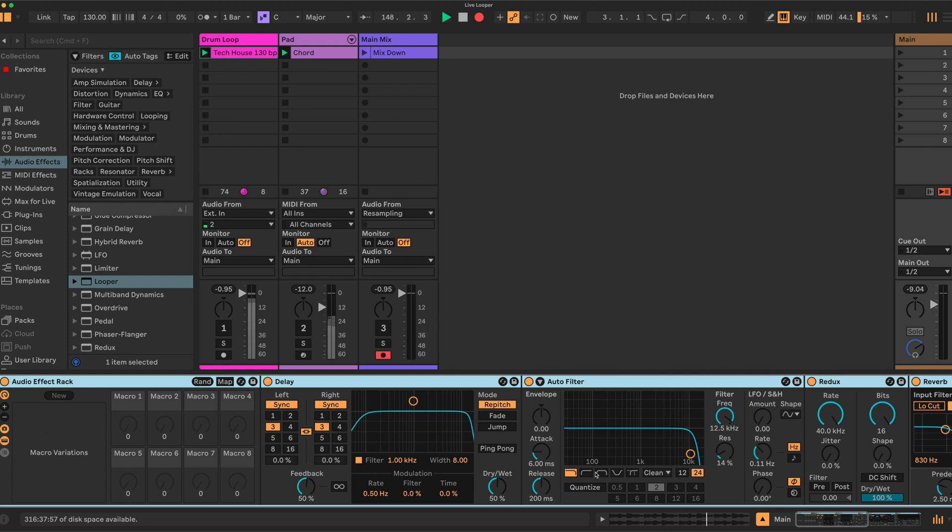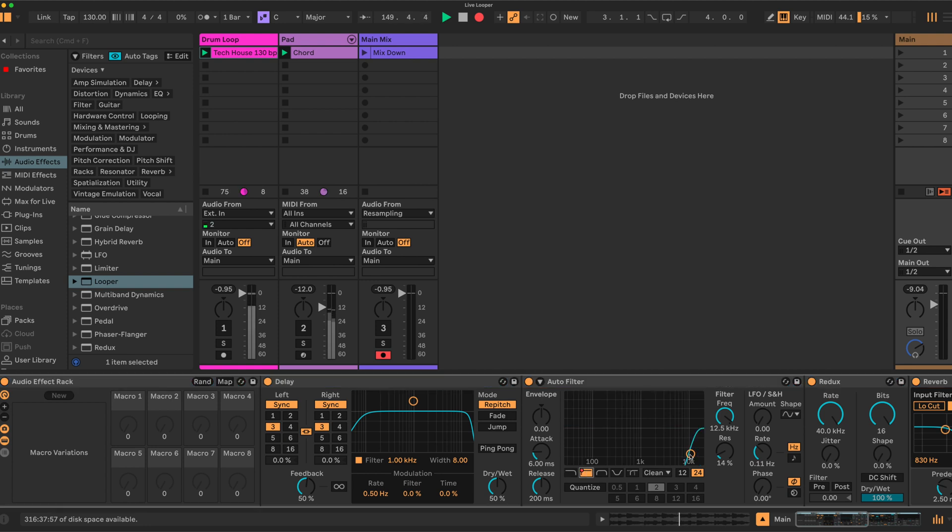I will do one thing—I will move the auto filter to a high pass. I prefer to start with the high pass, it's my preference.